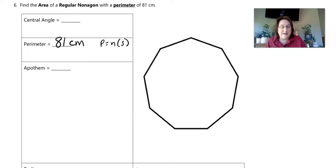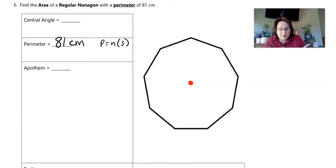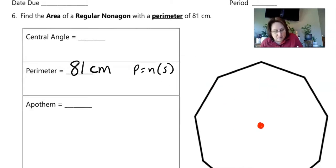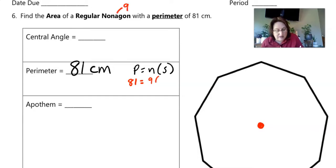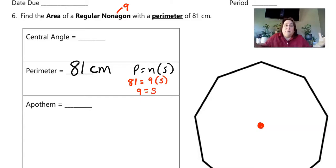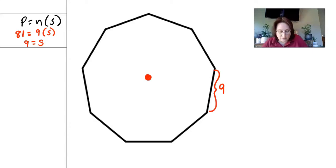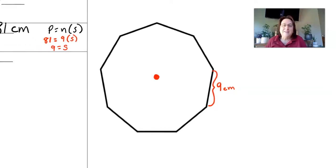For a nonagon, I need to find each side length, because we're going to draw in the radius and the apothem and we need the side length to find those. If our perimeter is 81 and a nonagon has 9 sides, then 81 = 9 × side length. Dividing both sides by 9, the side length is 9 centimeters.